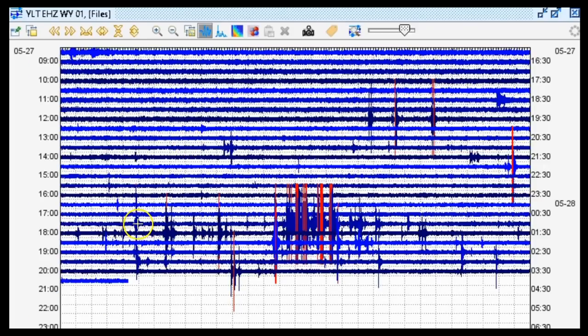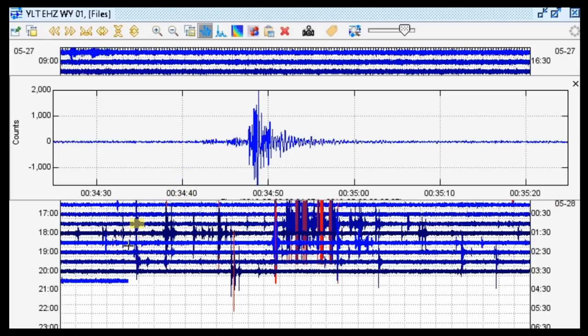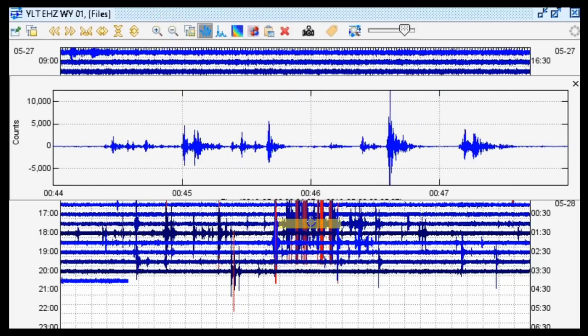Here we are in the seismic program Swarm. The swarm near West Thumb Lake — which occurred just to the east of West Thumb Lake — looks like it started at about 0:34 UTC, May 28th, 2019. Remember, UTC (also GMT) is ahead of American time zones by about seven hours, ahead of Pacific time zone by about seven hours. It started right around here.